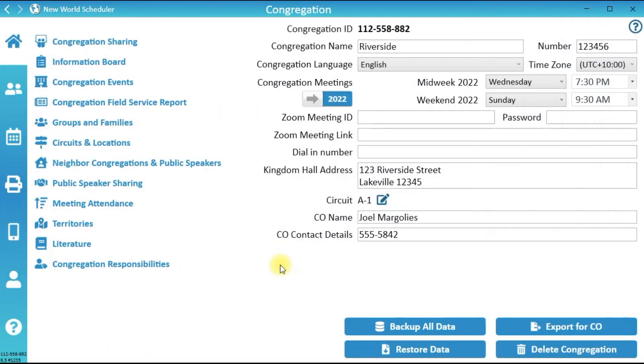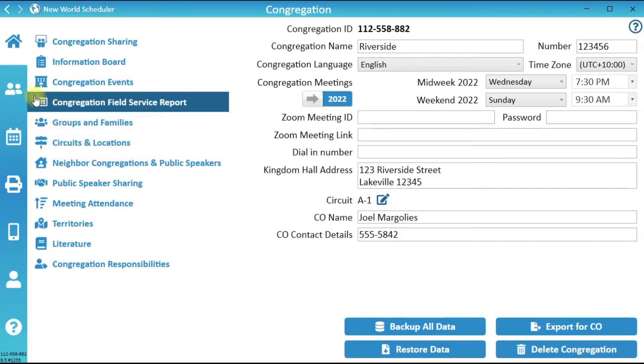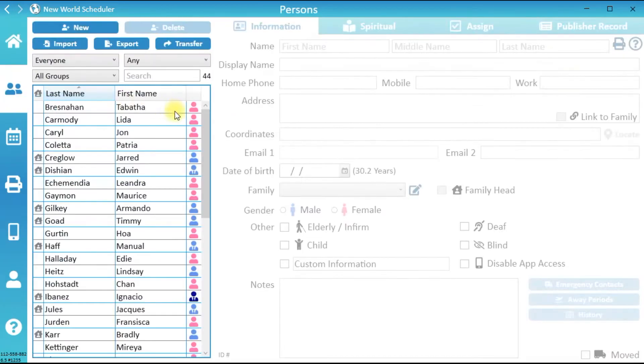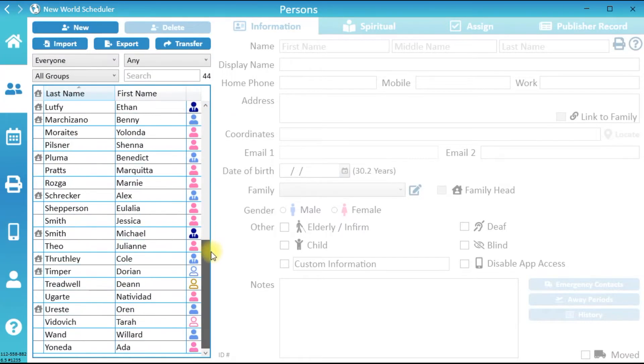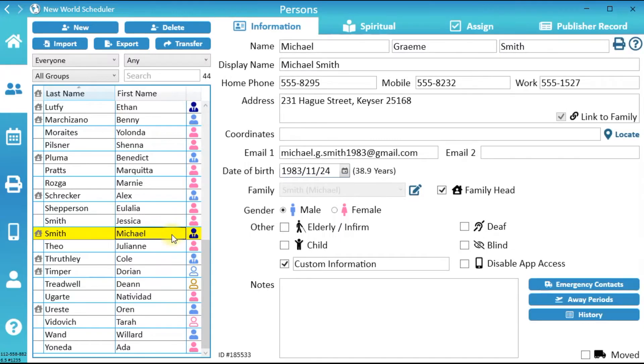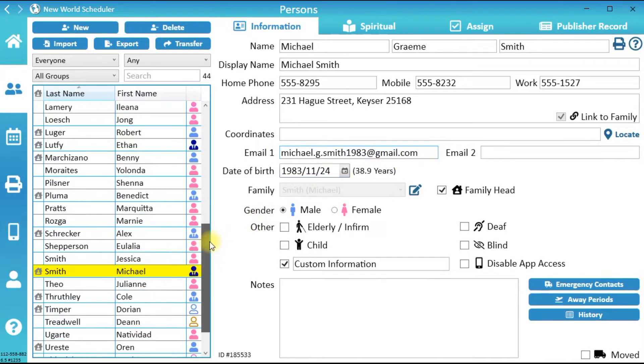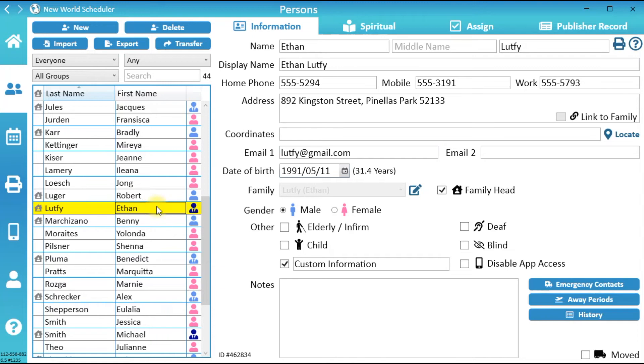To set up Congregation Sharing, first click Persons and check that you have been added as an Elder and that your Email 1 field is correct. If not, add yourself now. Next, check that other elders have been added and that their Email 1 field is also correct.